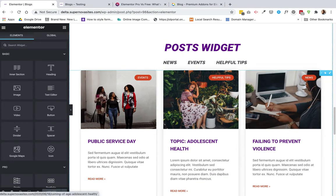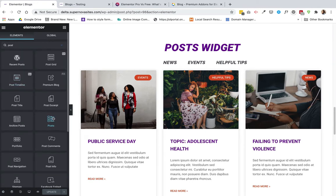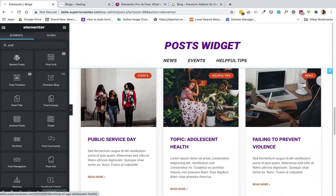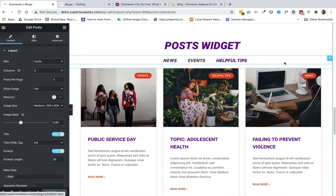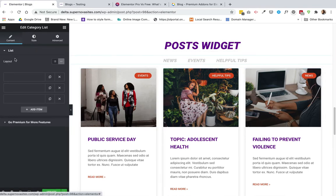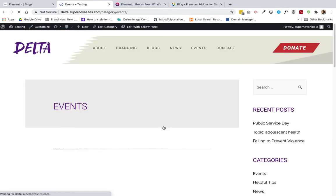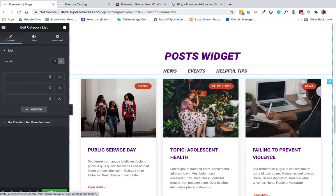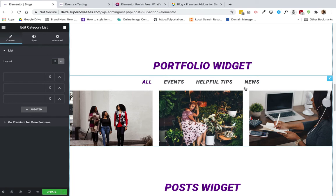This widget is only available with Elementor Pro and it gives you a lot of information with different styling options, but it doesn't have a filter. For this example I added a list with links — when you open it, it doesn't filter, it just goes to the page with all the events. So clearly this is a fail.